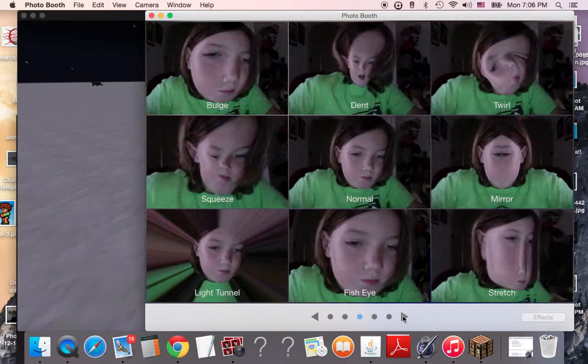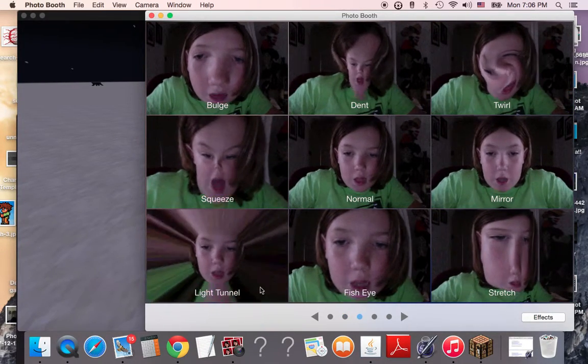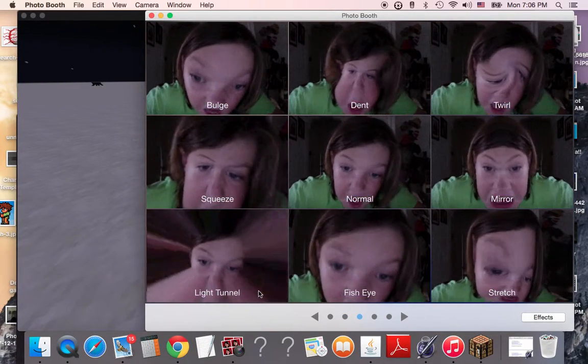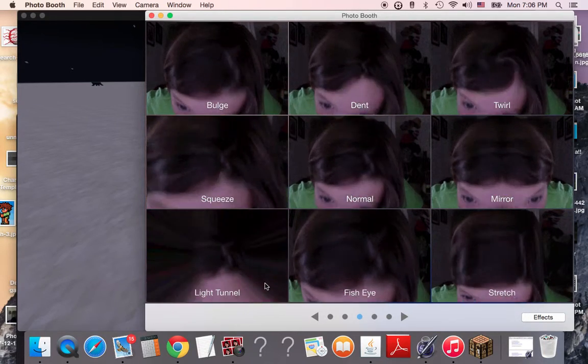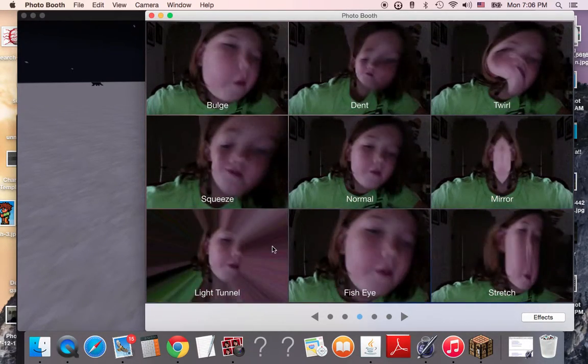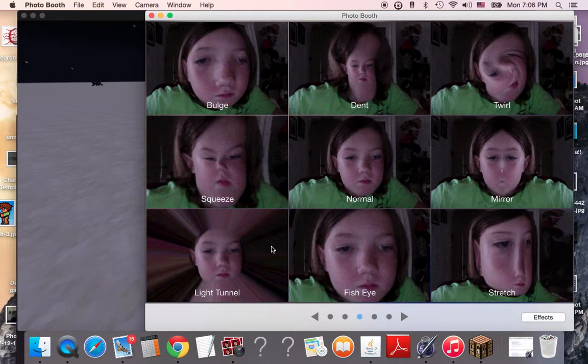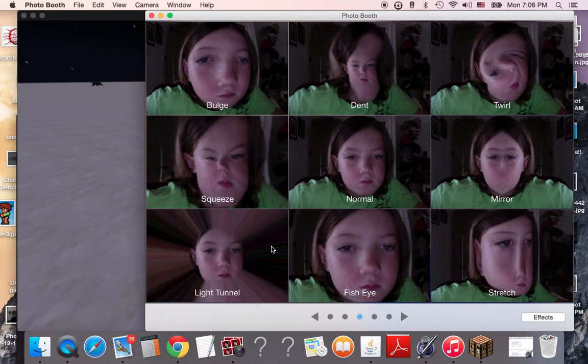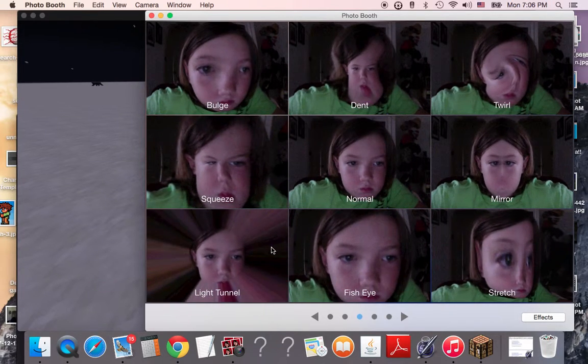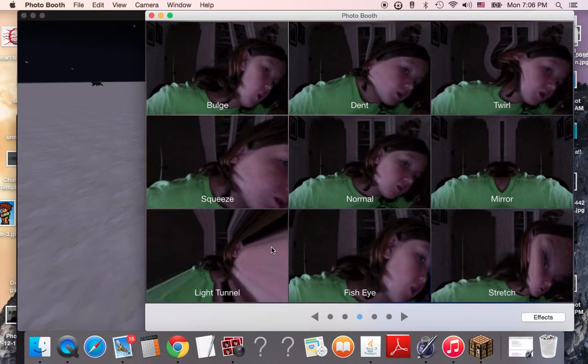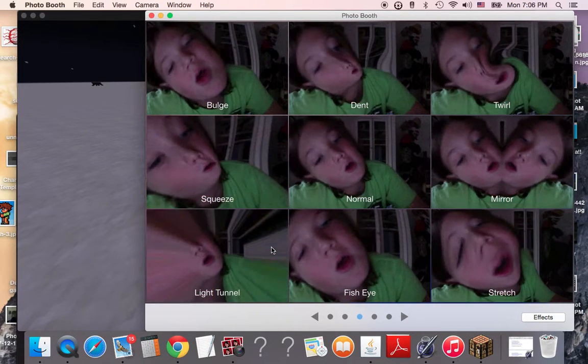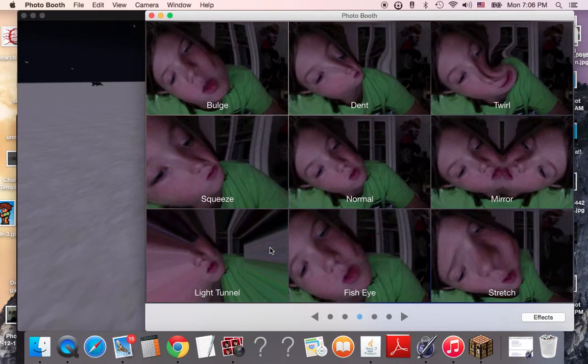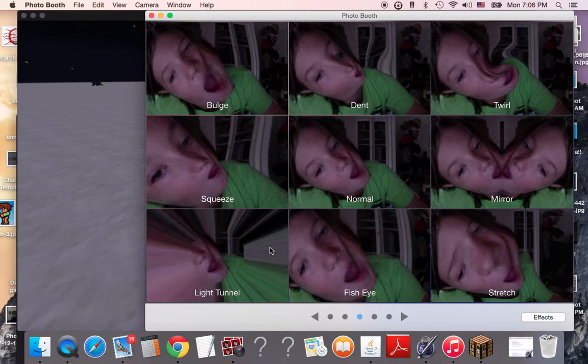Light tunnel. I'm been sucked in. Fish-eye. Mirror. Mirror on the wall. Who's the master? Oh yeah.